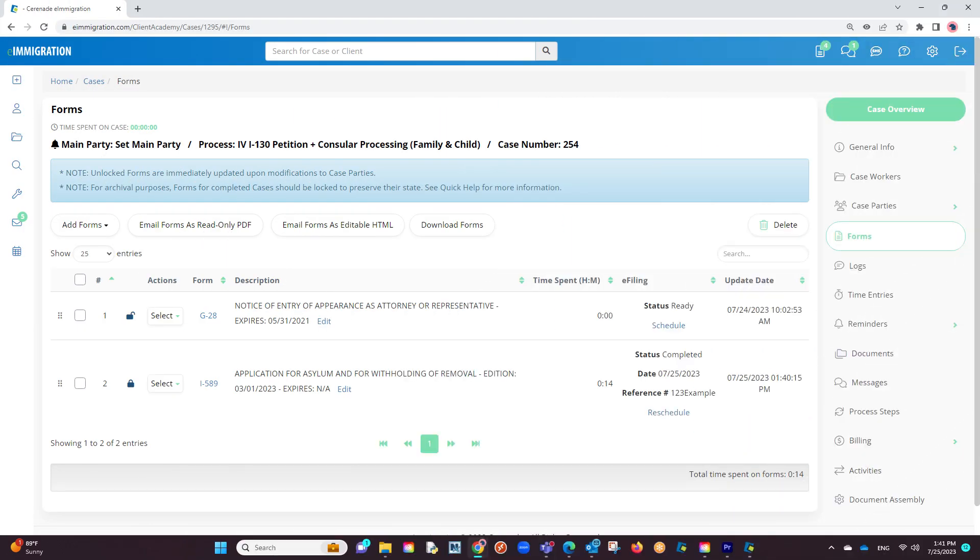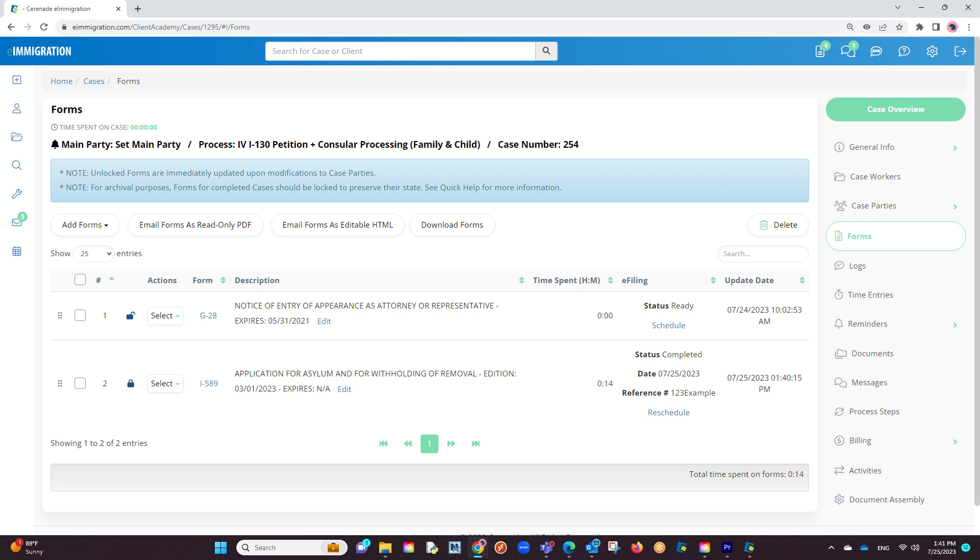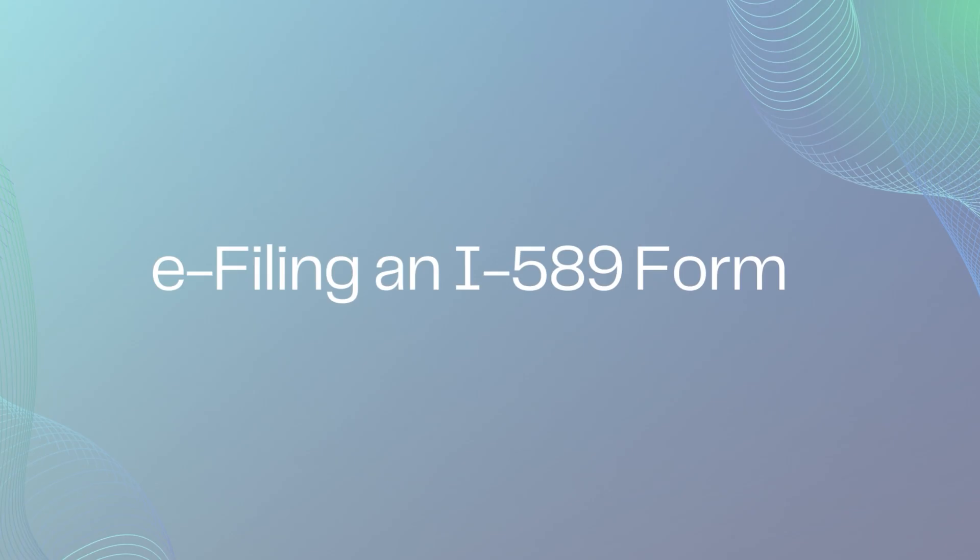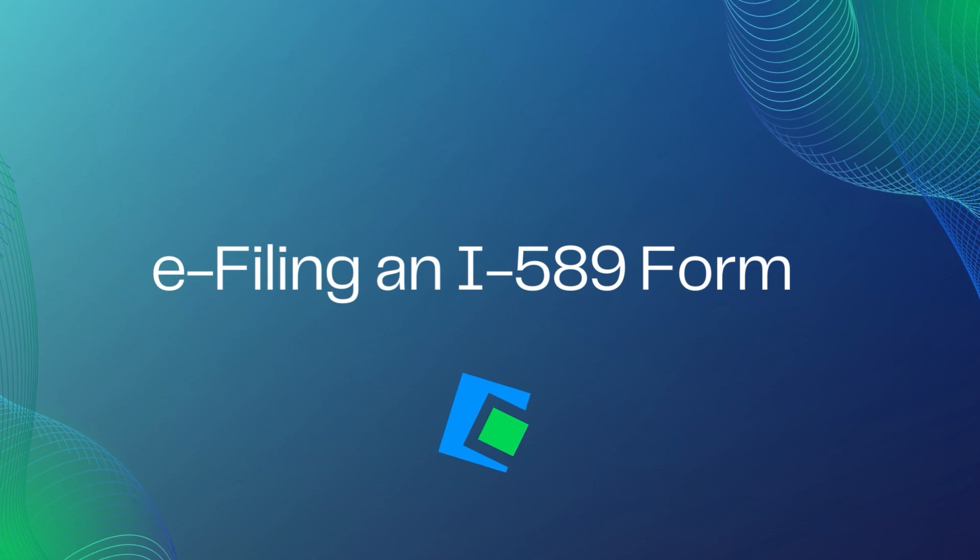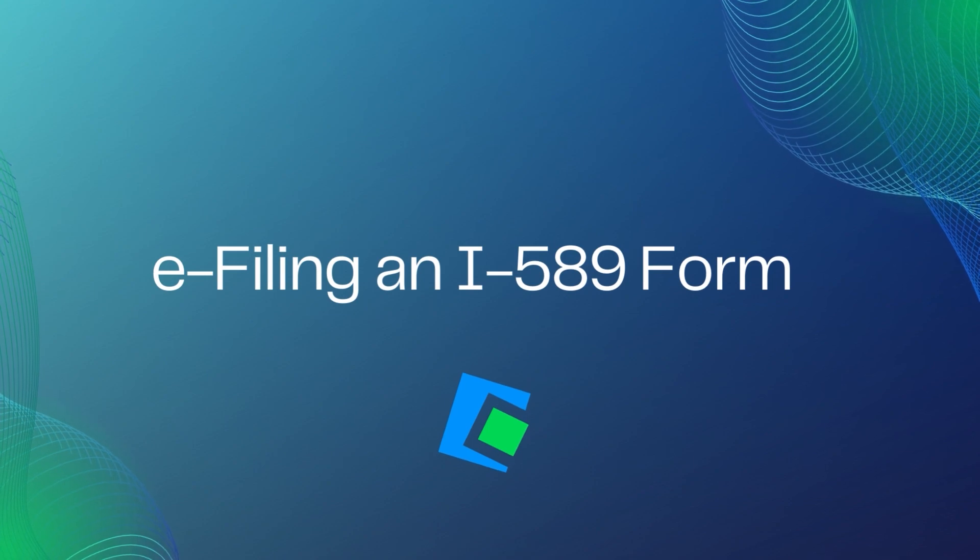If we go back into the form section of the case profile, we will see the status as completed, the reference number you inserted, and lastly the completion date. You have successfully e-filed the form. This concludes our video on e-filing an I-589.